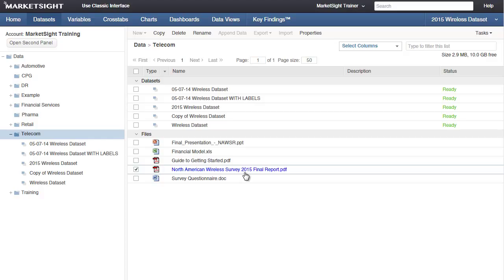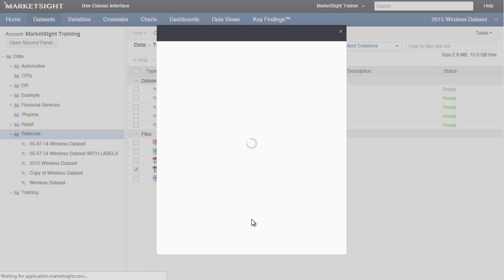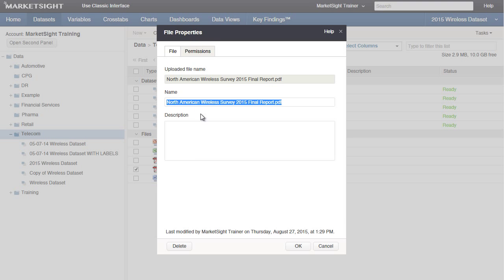I can also set permissions on this file, just like any other file in MarketSite. Just right-click, select Properties, then click Permissions.